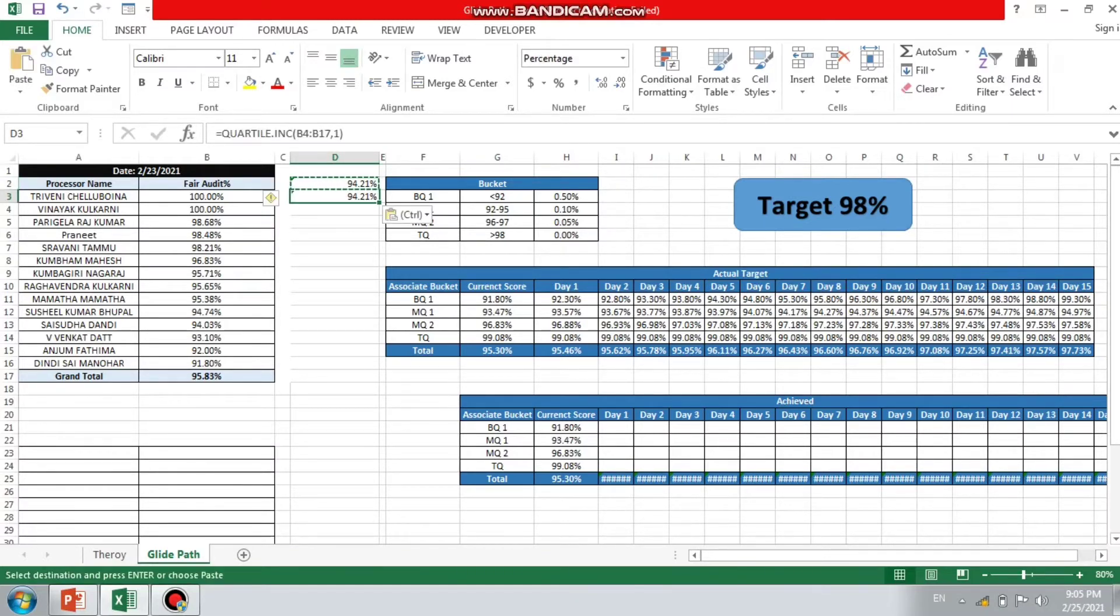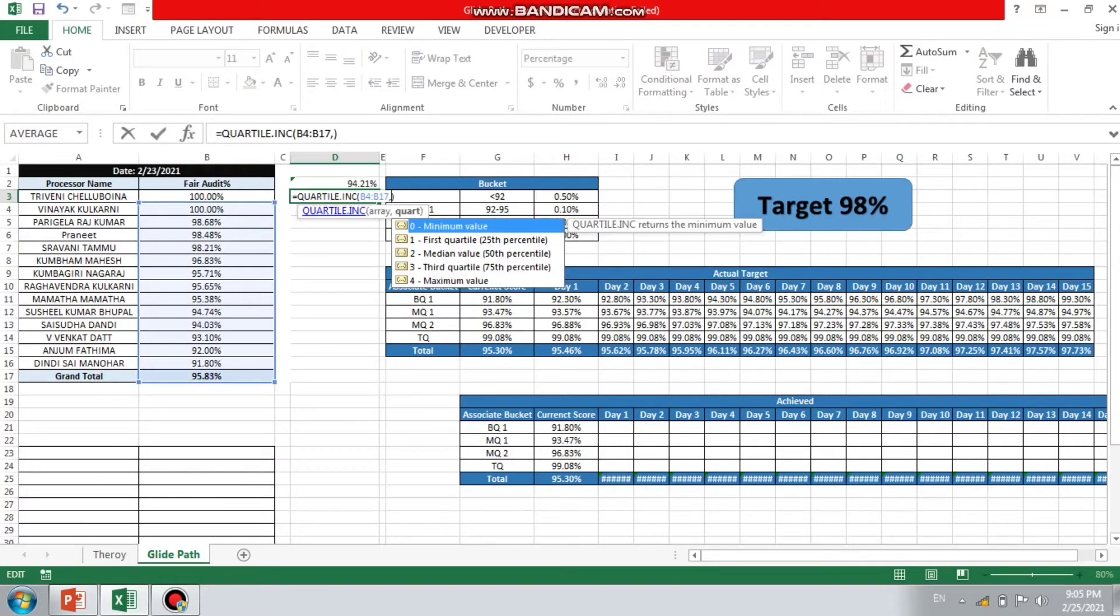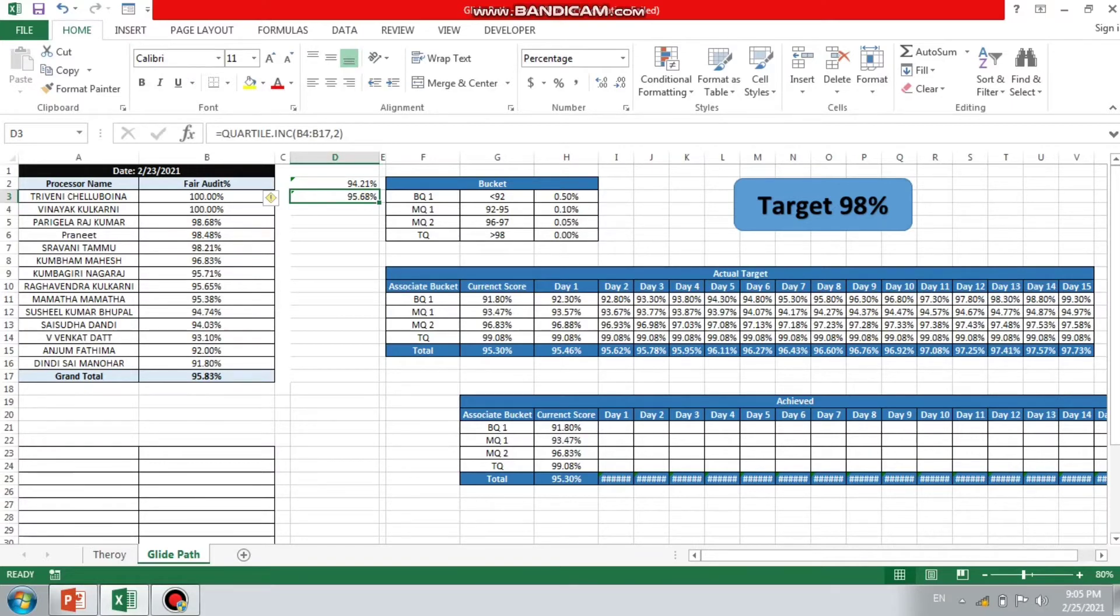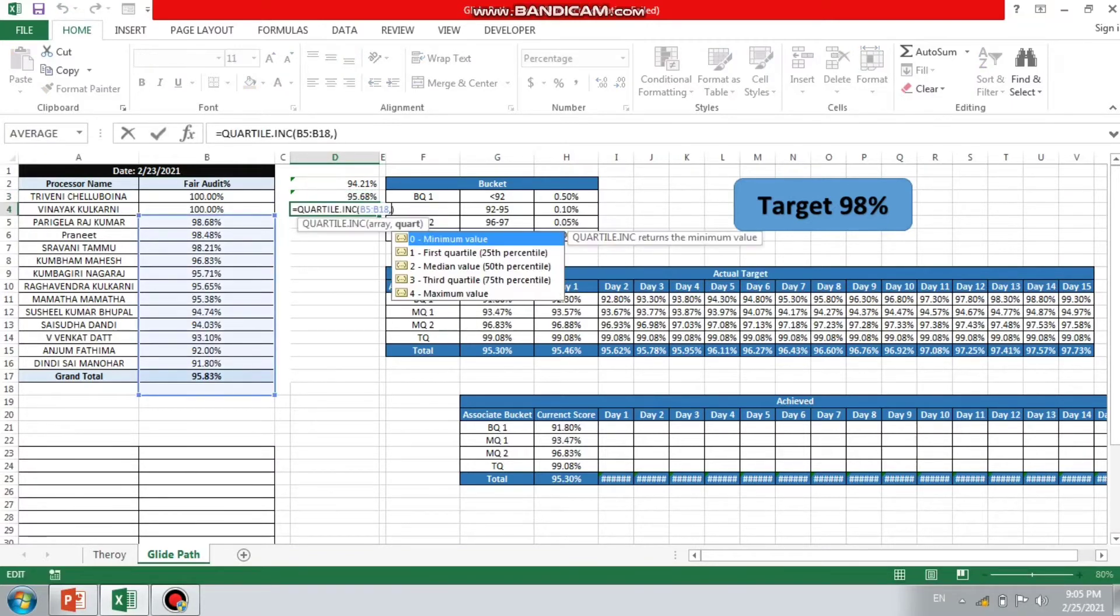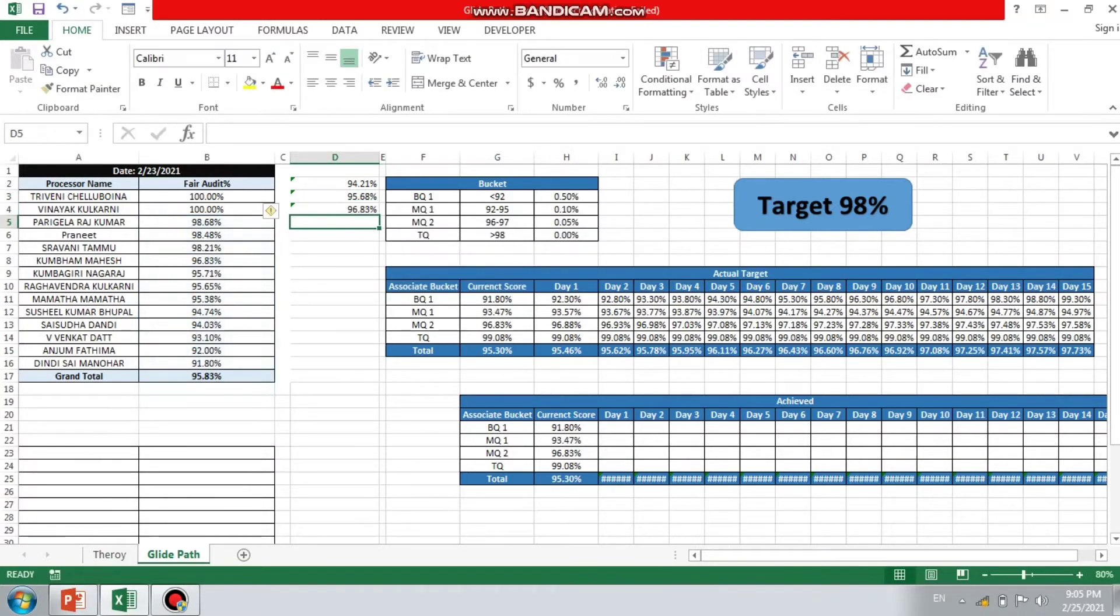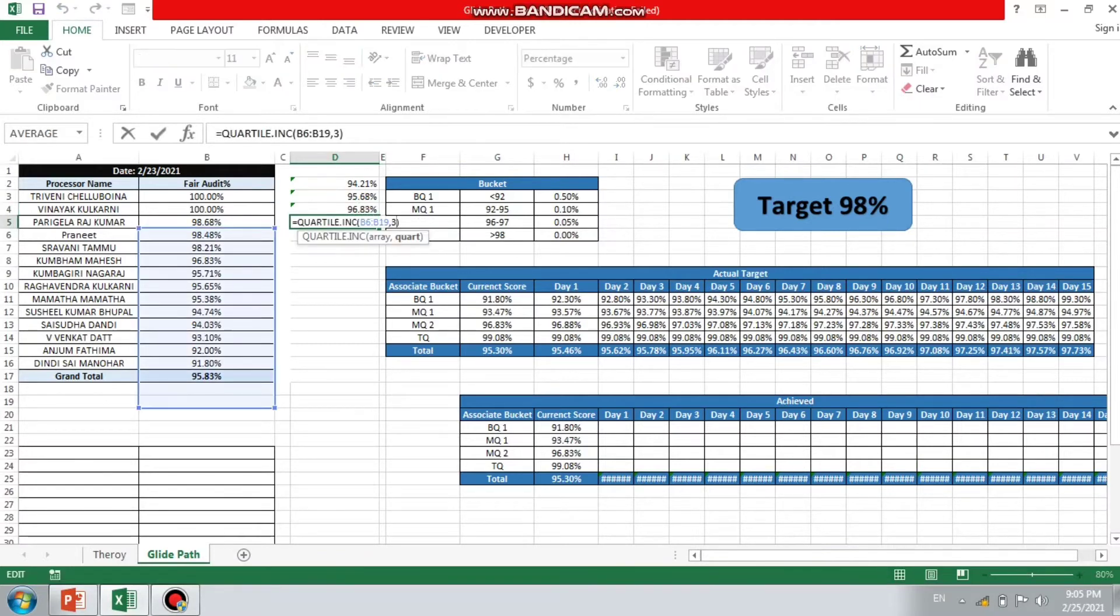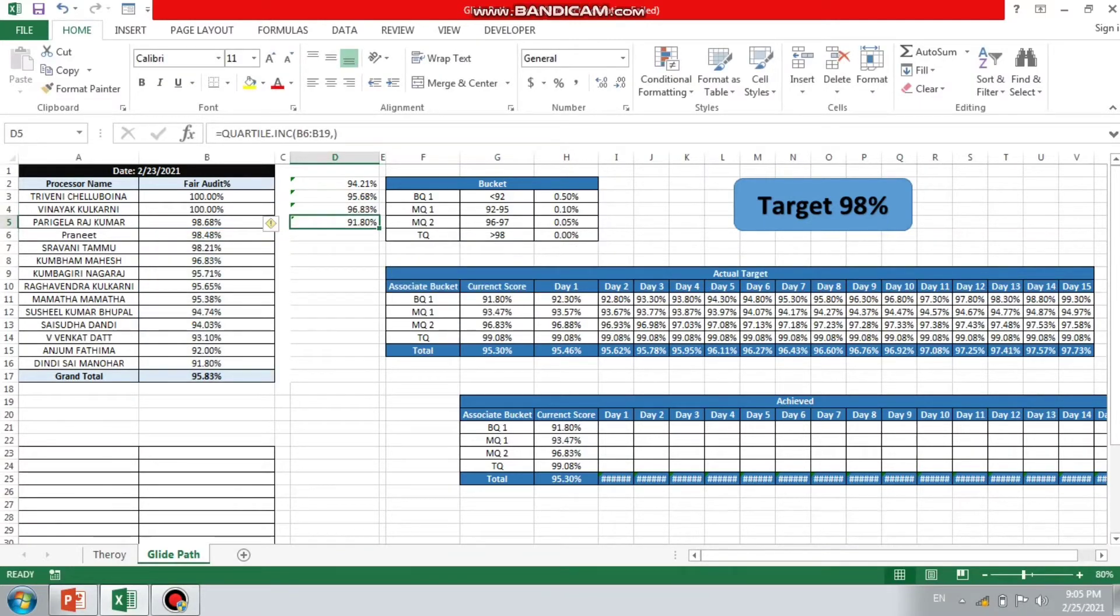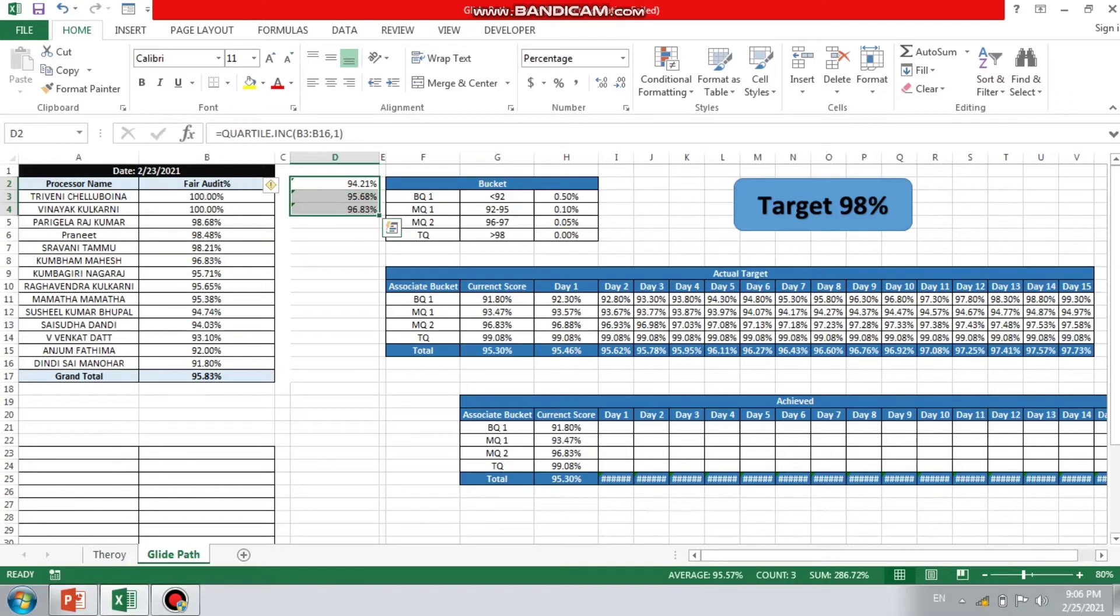If I'm applying the same formula with keeping the percentage at two, so below two, more than 95, the guys will come under MQ. And if I'm keeping third quartile, more than 96, the guys will come under MQ. And the last for fourth, the guys will come under TQ.